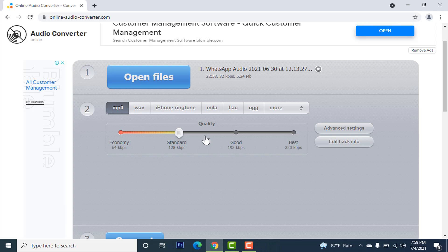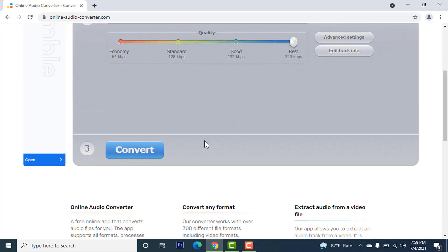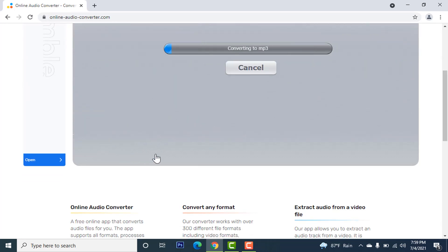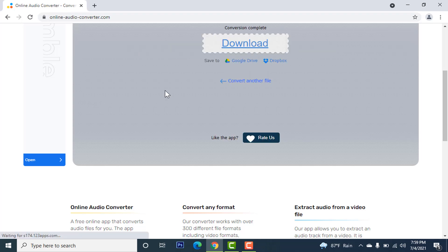Let's select the best one. Click on convert. You can see my audio is converted now. Click on download.